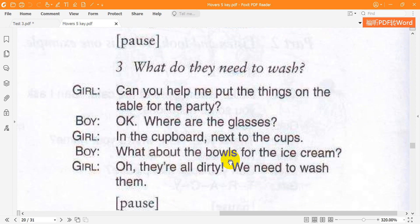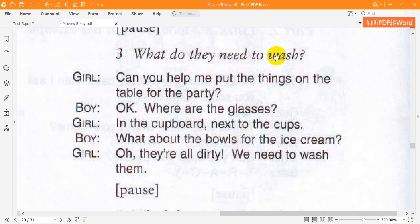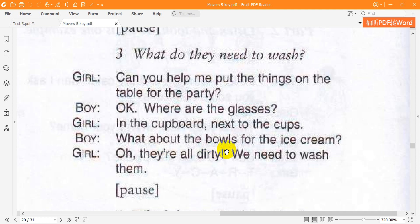3. What do they need to wash? Can you help me put the things on the table for the party? Okay. Where are the glasses? In the cupboard, next to the cups. What about the bowls for the ice cream? Oh, they're all dirty. We need to wash them.